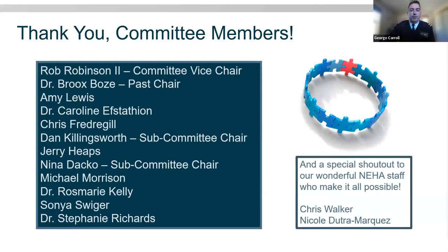Just a quick recognition for our committee members, currently listed here. I have to give a special shout out to our wonderful NEHA staff — Nicole and also Chris Walker — who really help keep us on track and make sure everything goes smoothly in our committee. Thank you all for your time and efforts.